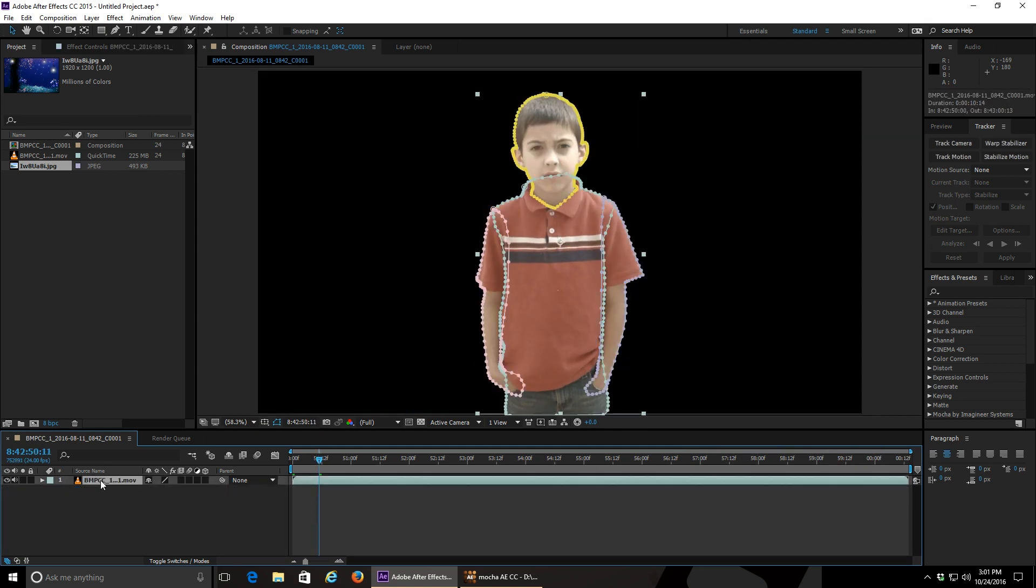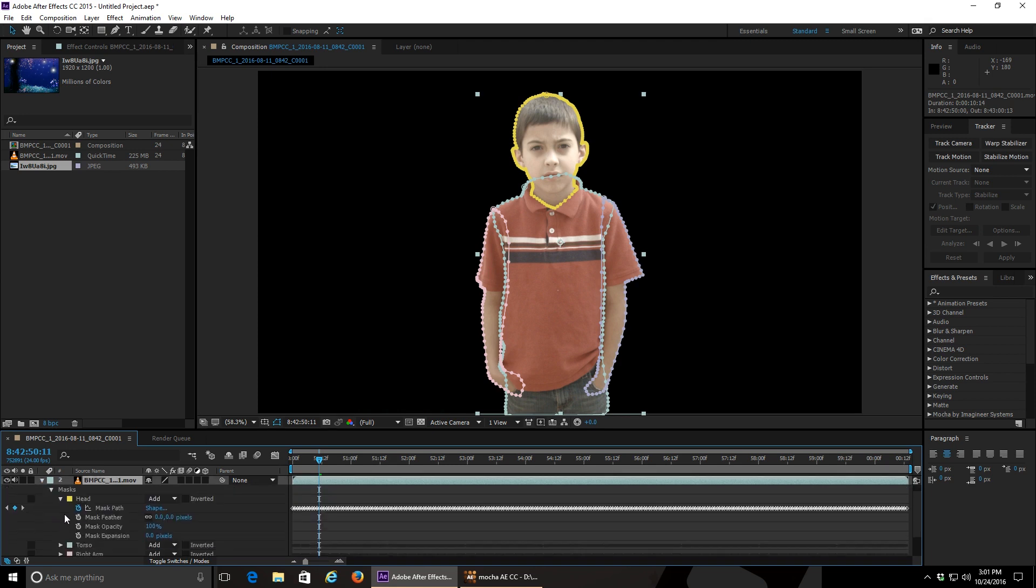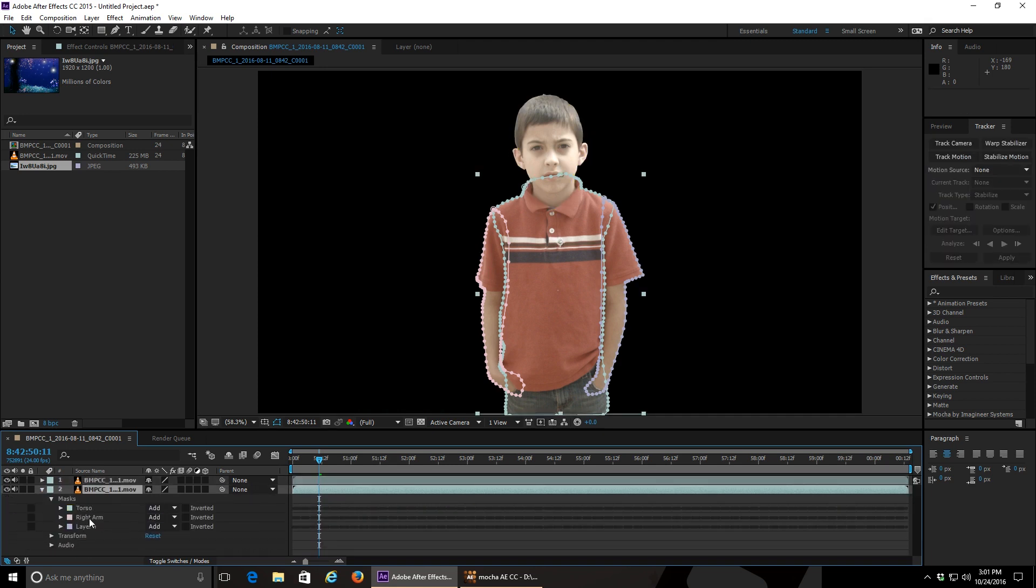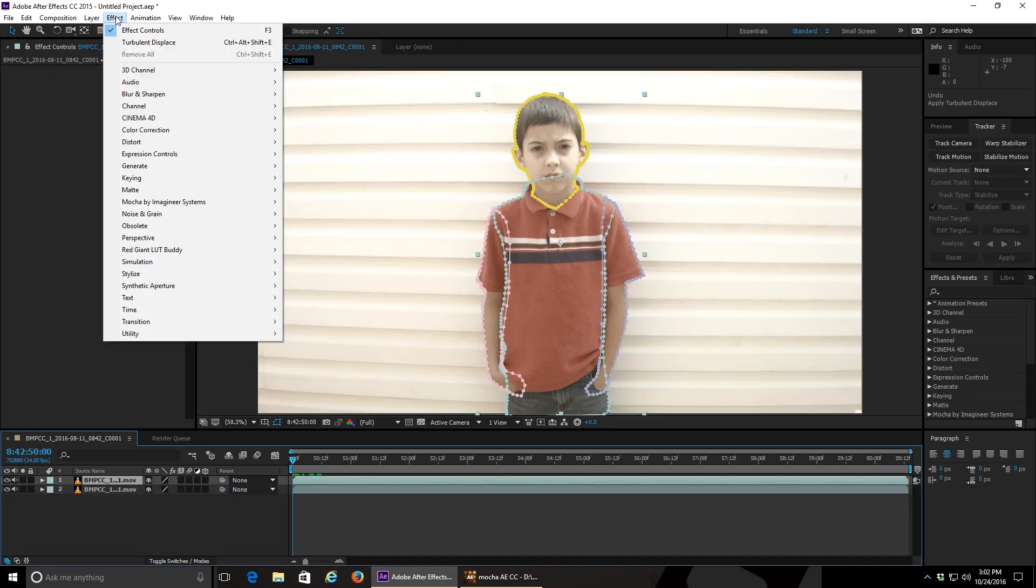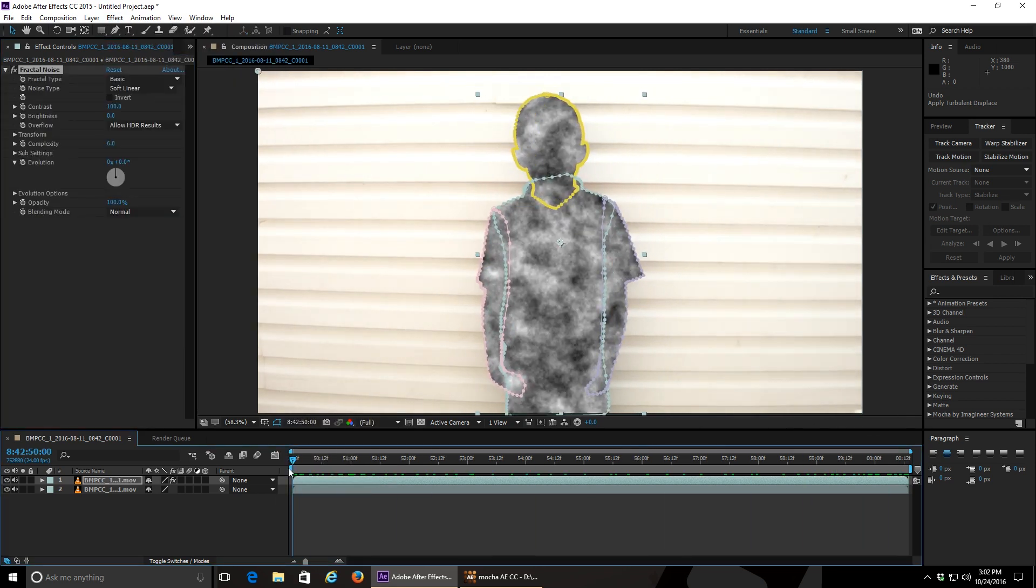Or again, you can add effects to just your subject without affecting the background by duplicating your layer, removing your masks from the bottom layer, and adding your effects to the top layer.